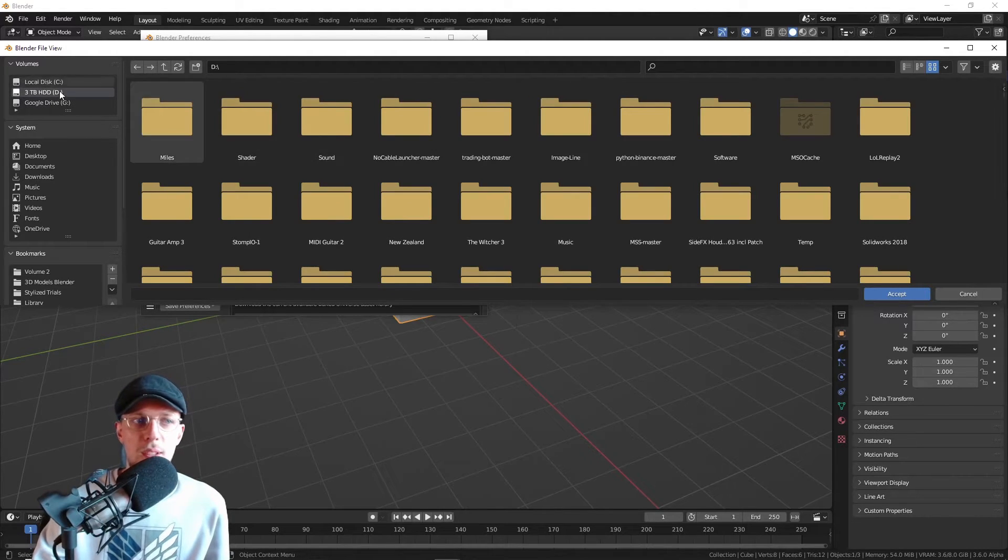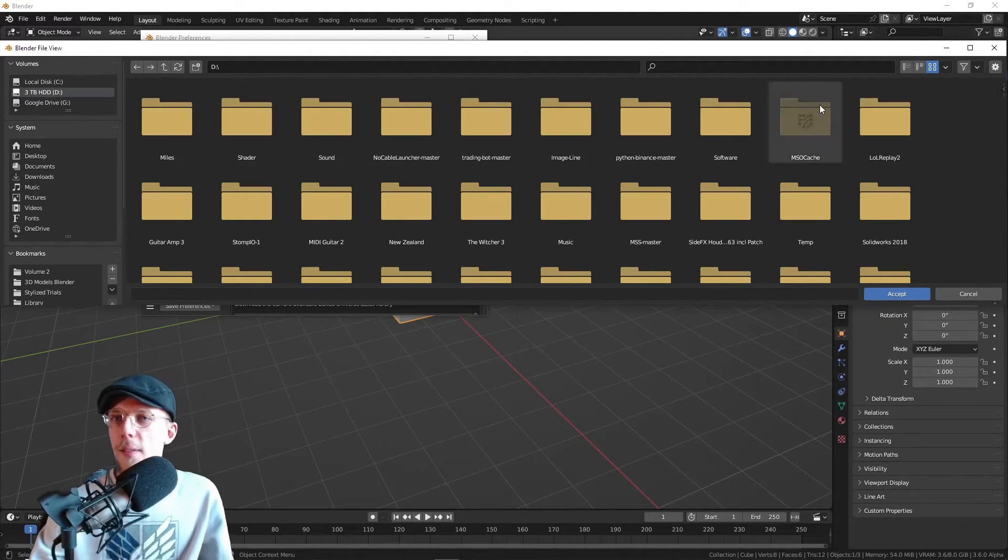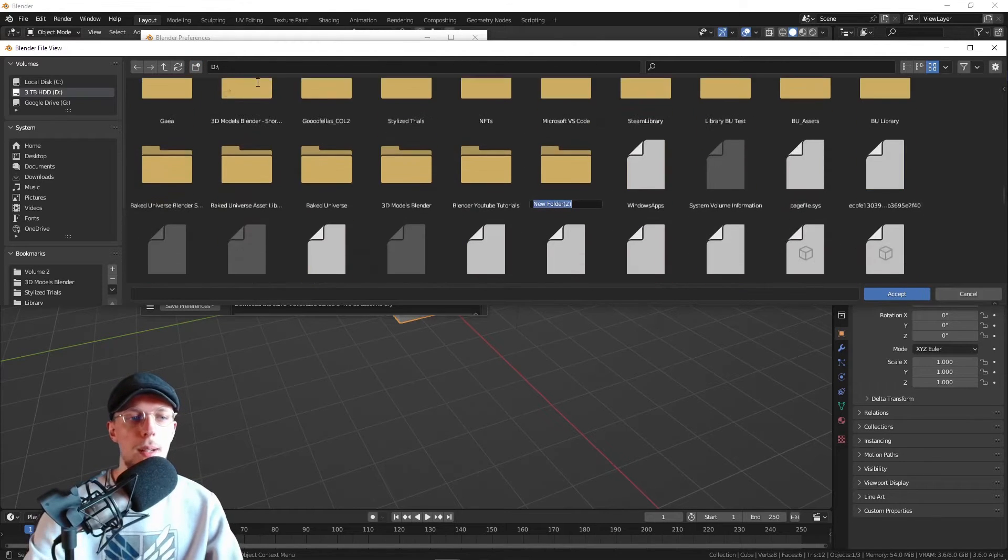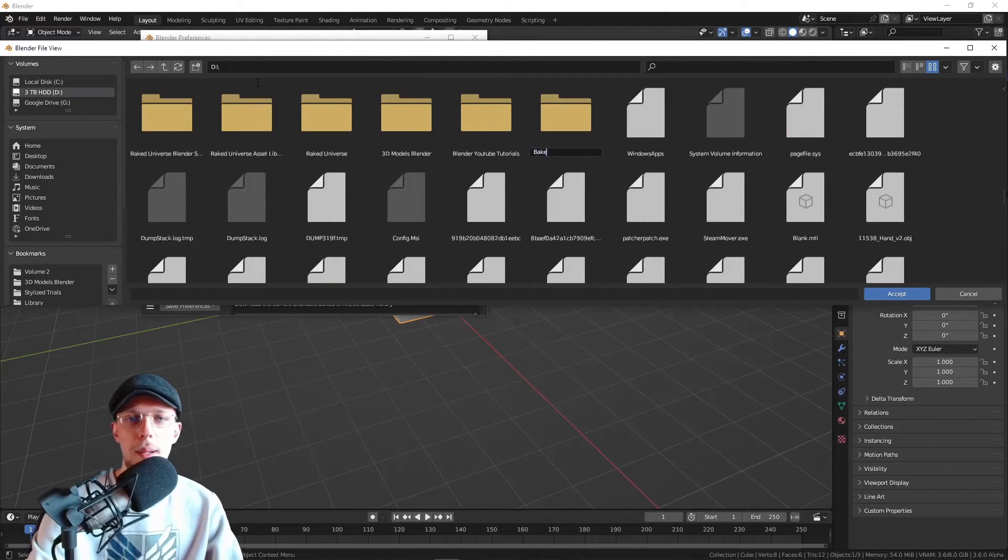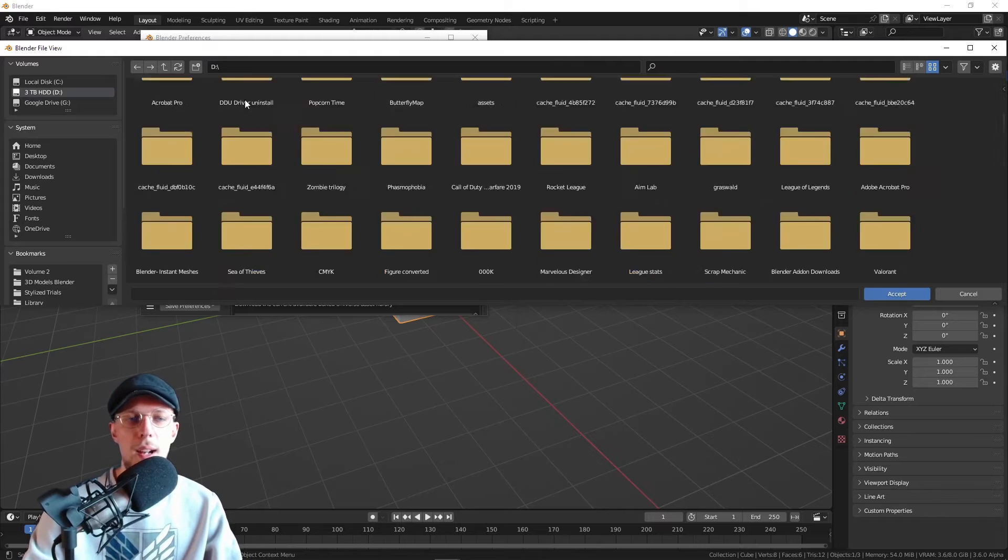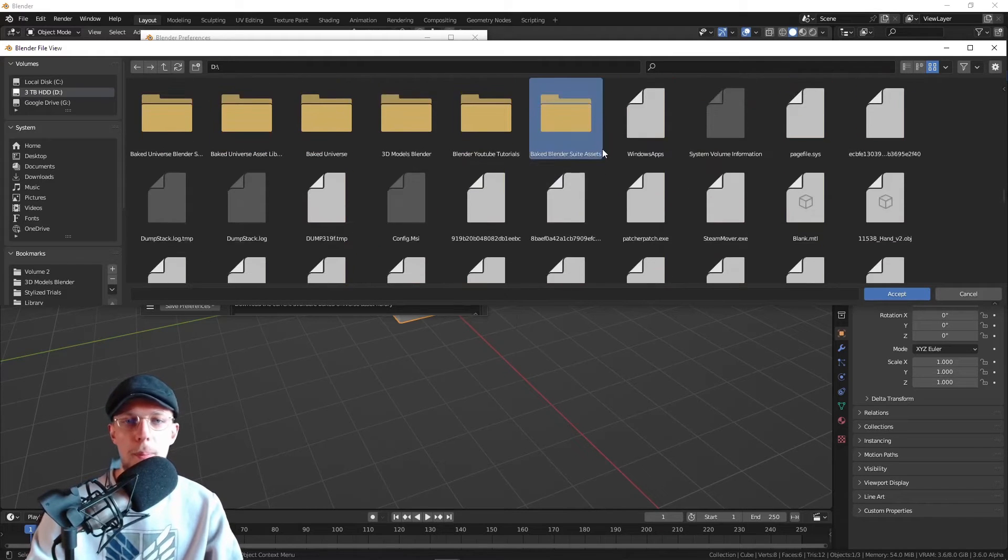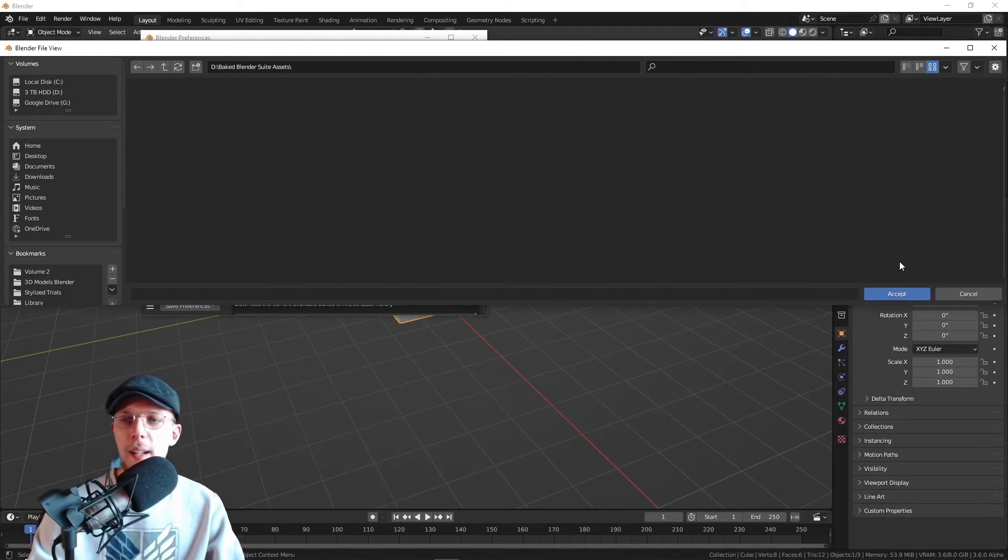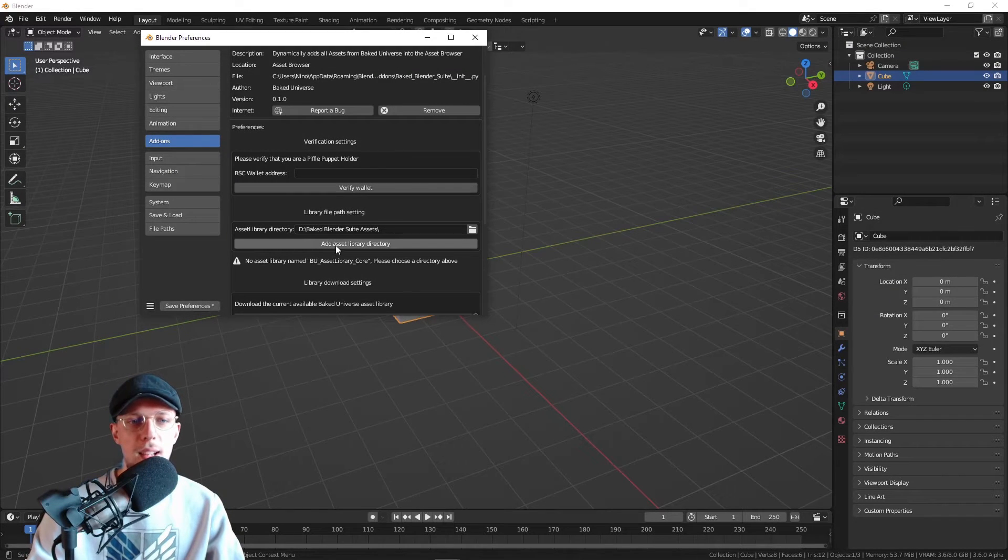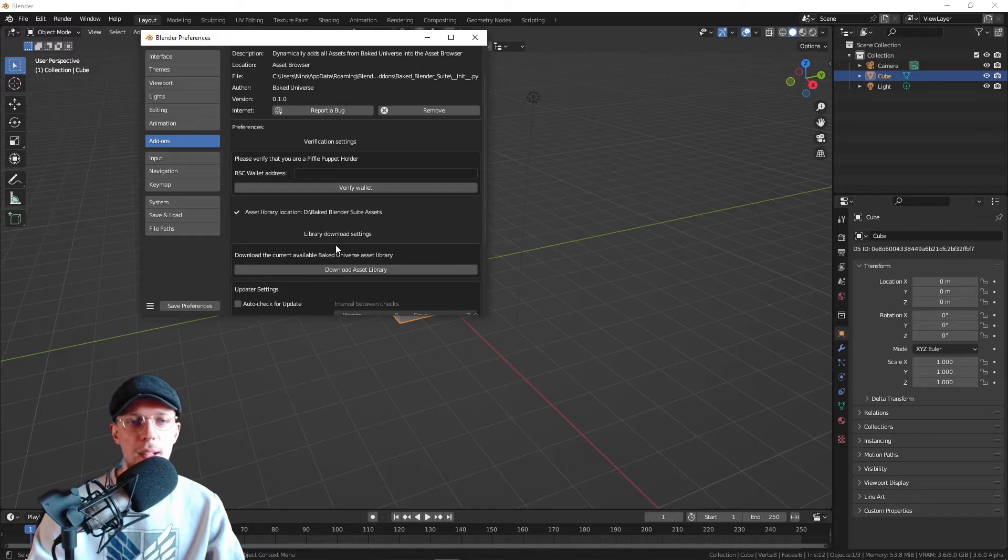I'm going to set this to my D drive. I'm just going to hit New Map and I'm going to name that Baked Blender Suite Assets. Open that up and hit Accept. Now just add asset library directory.